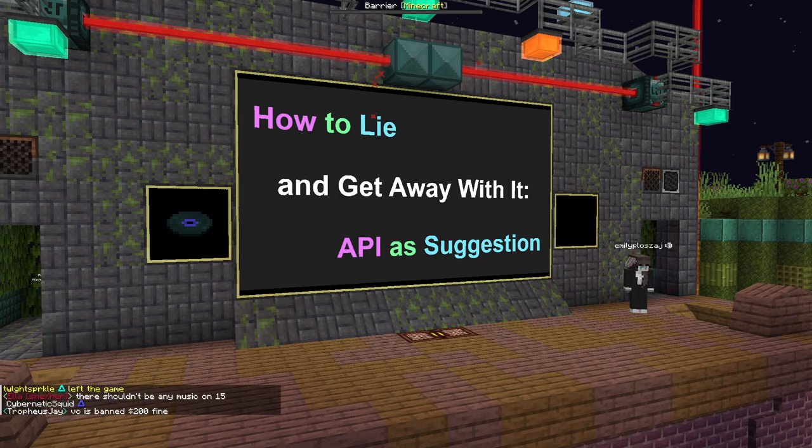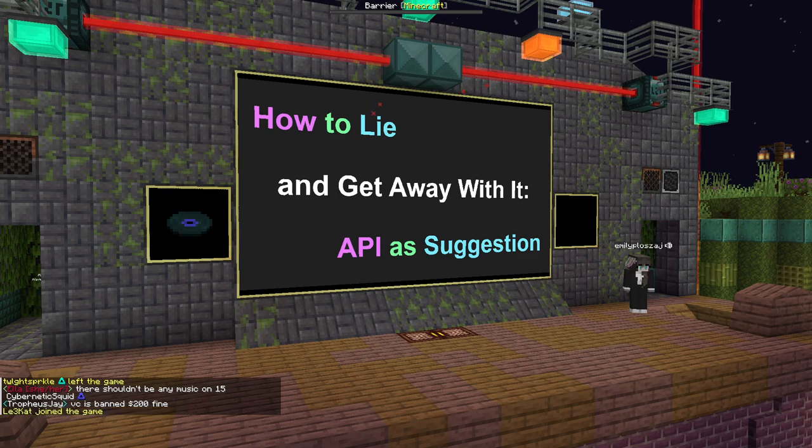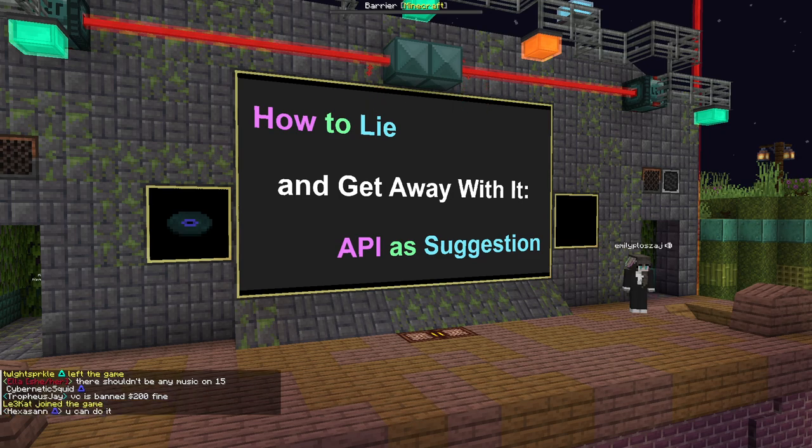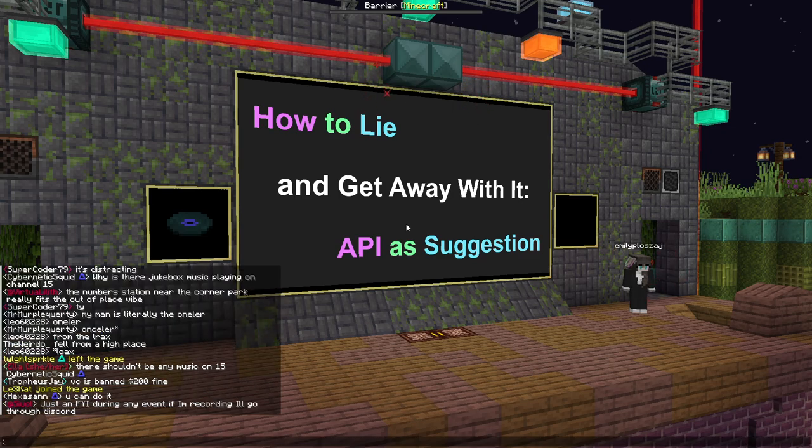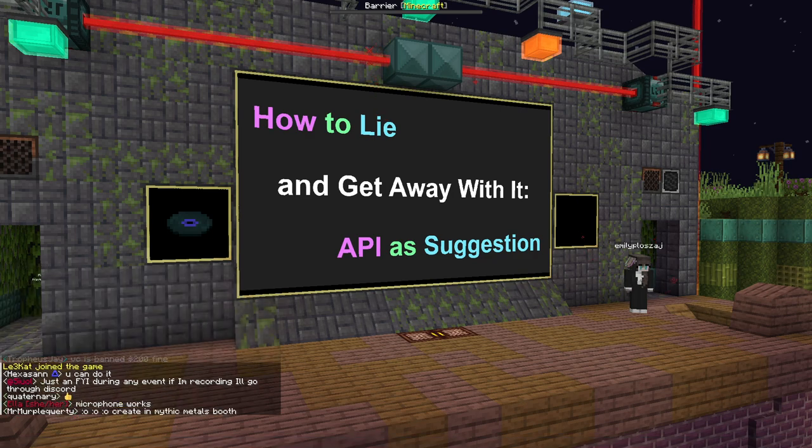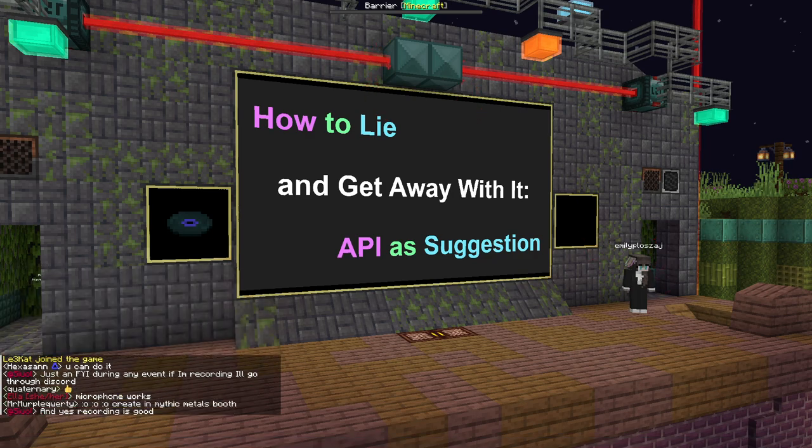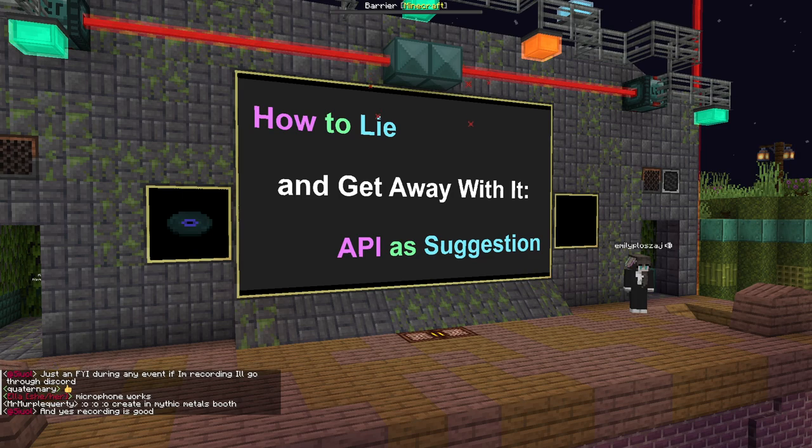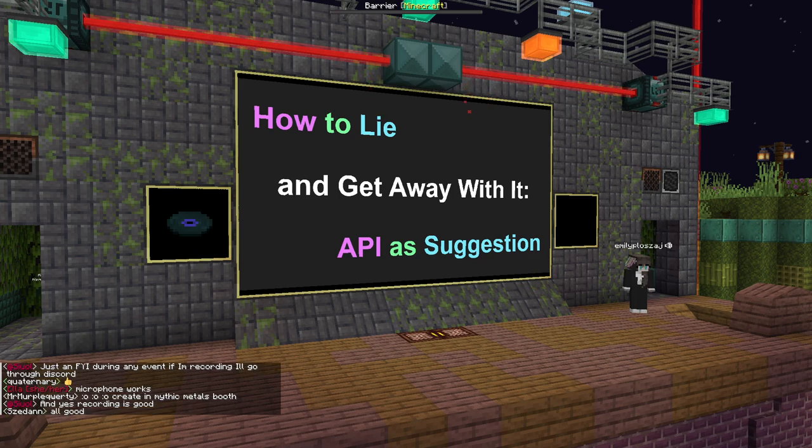Alright, just gonna check one more time that the recording is all good, and then we can get started. Alright, that sounds great, then we'll get going.